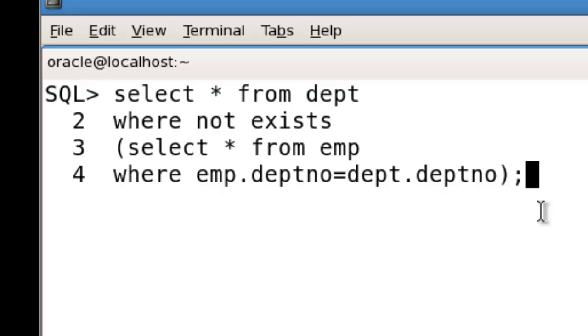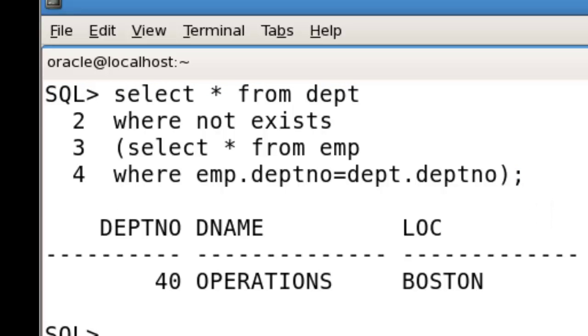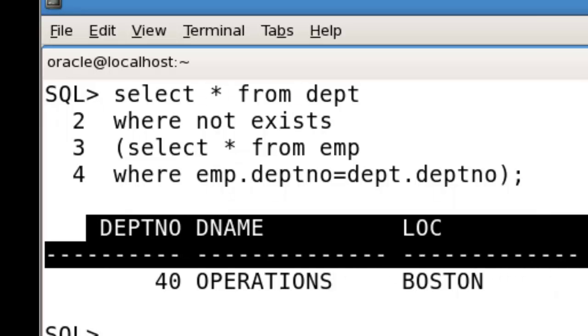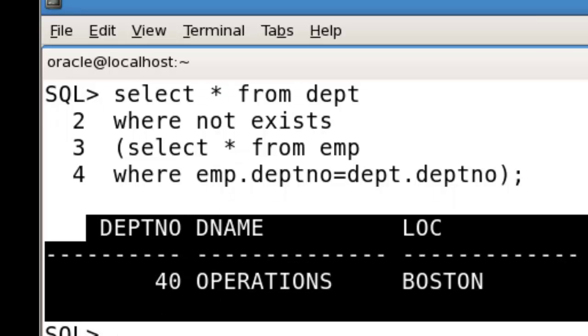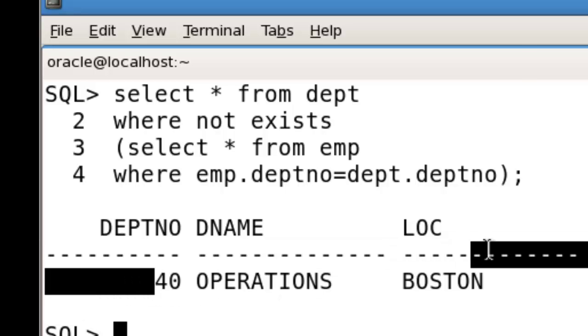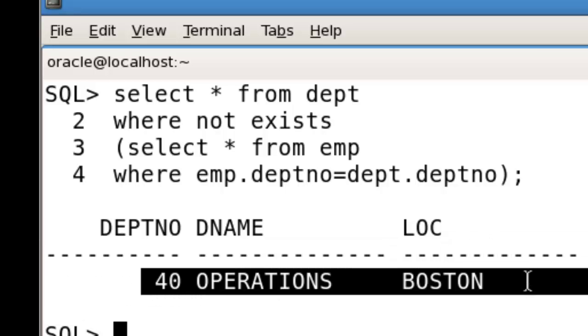You can see when we run this command, it will display the output. Department number 40 is not available in the EMP table. So using the EXISTS operator, you can see the records not existing in your table.